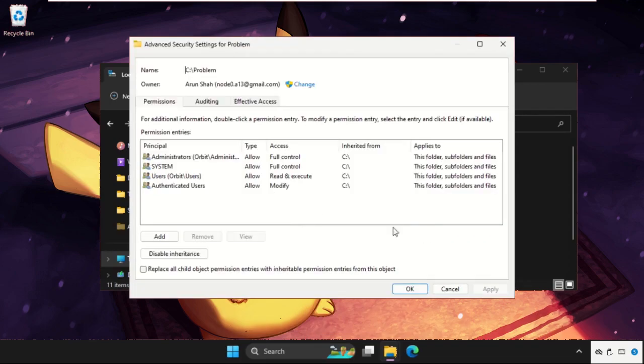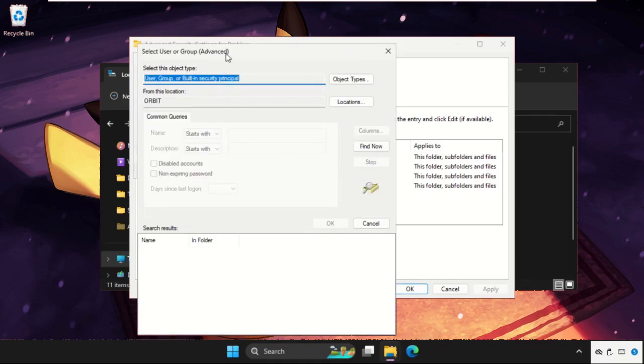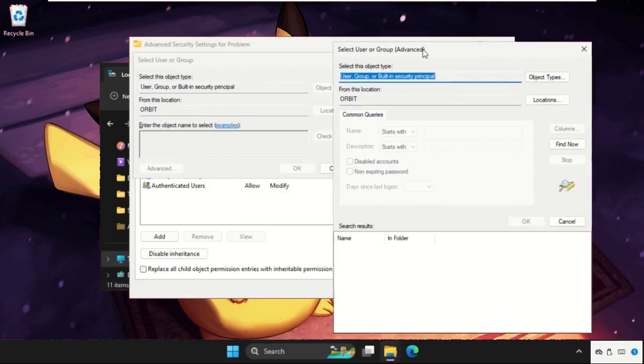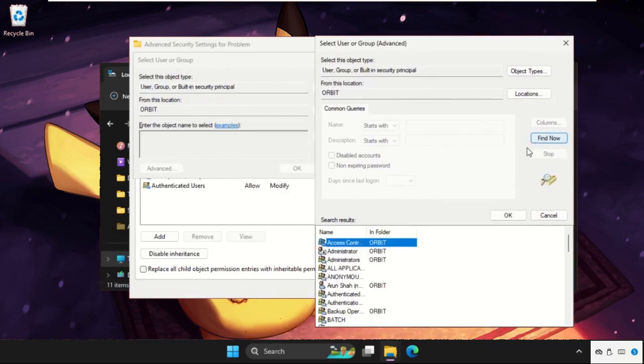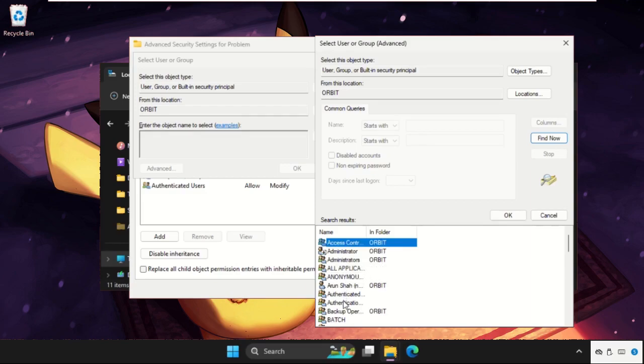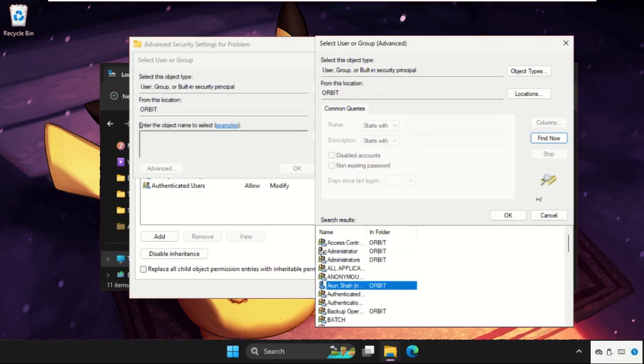Now click on change, go to advanced tab, and from here we need to click on find now. Now we need to find out our user. So in my system this one is a user, I will select it and click on okay.